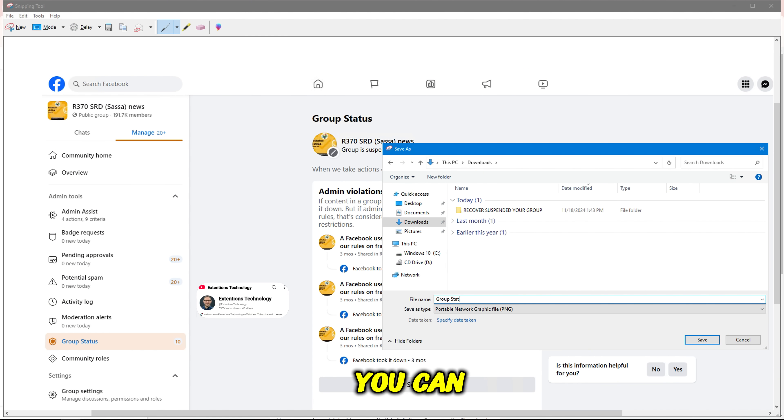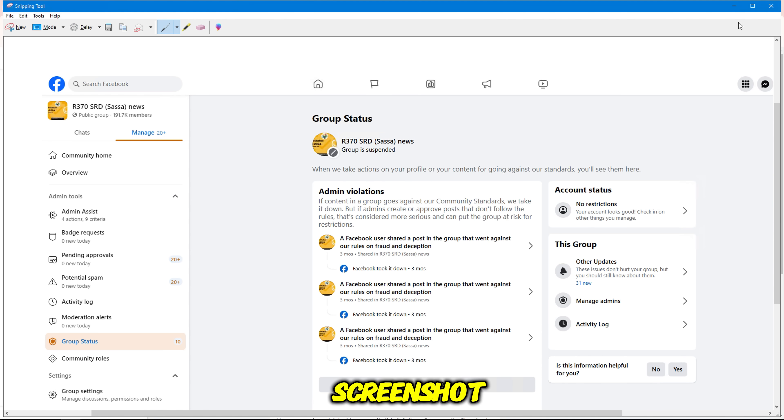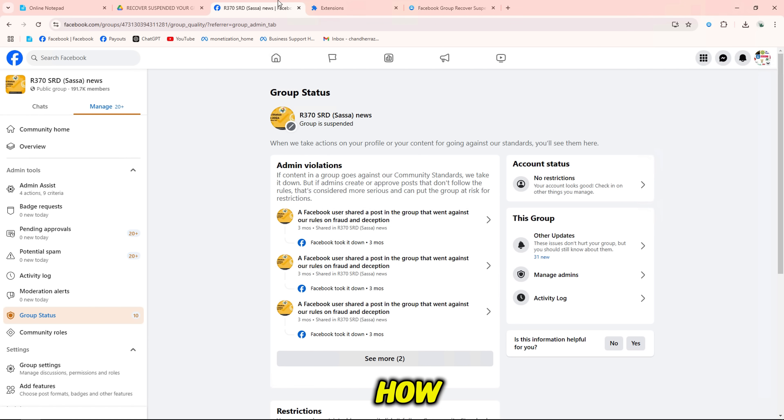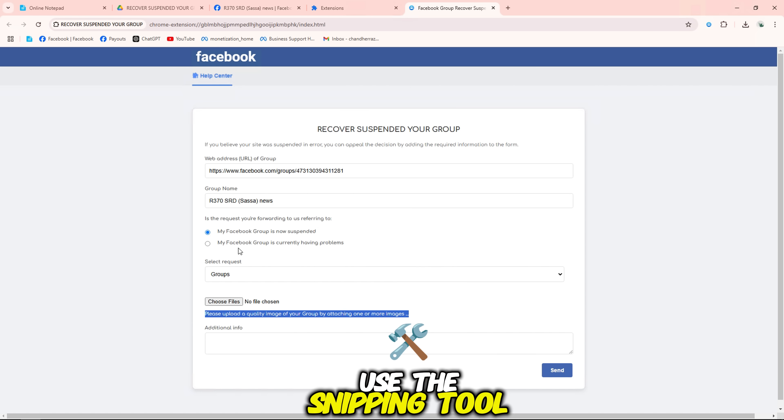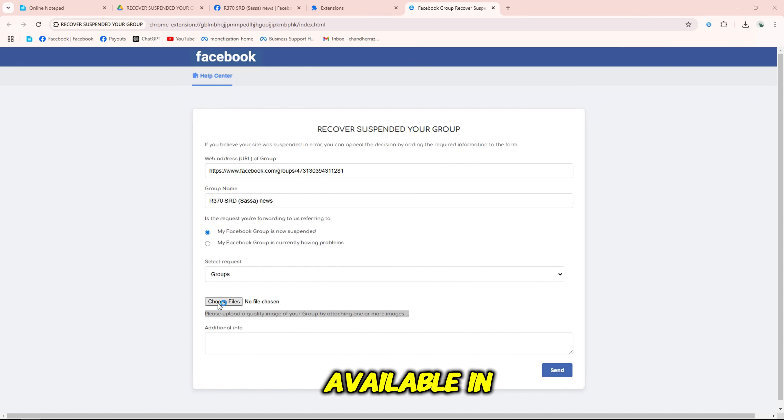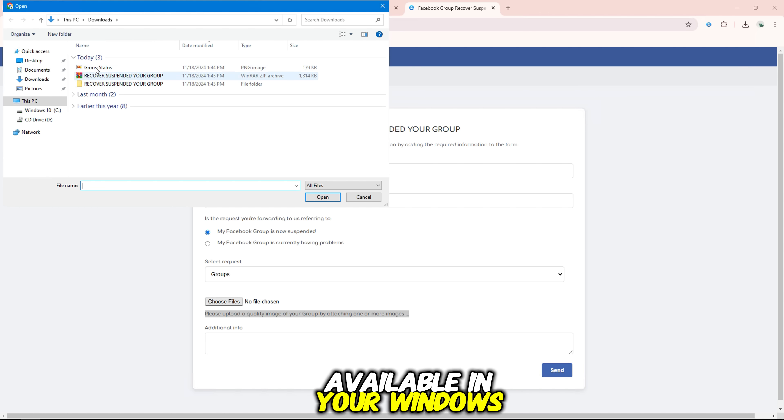You can use any way to take a screenshot. If you don't know how, use the snipping tool available in your Windows.